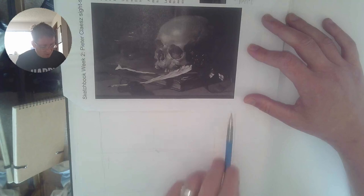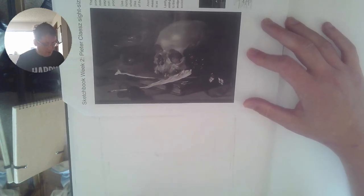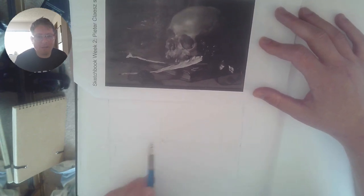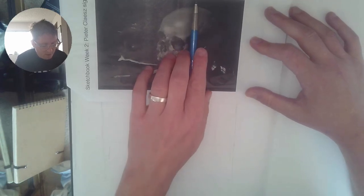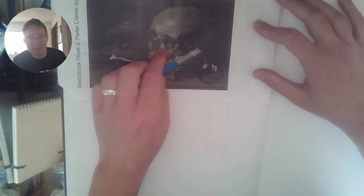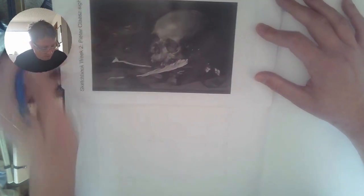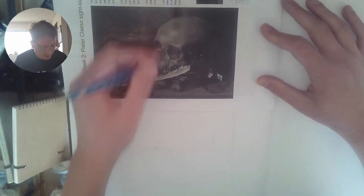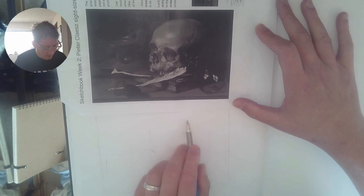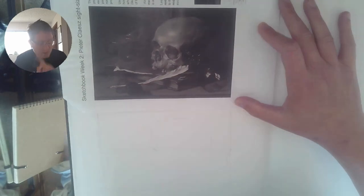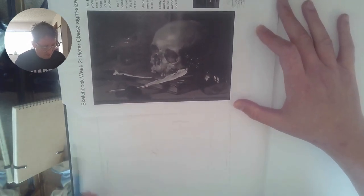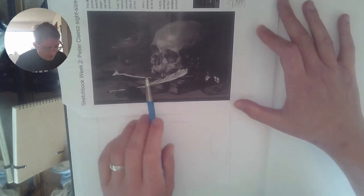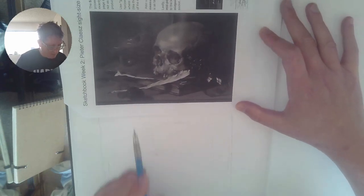You can also use comparative measurements. There's this distance from the top of the skull to the edge of the picture plane and I can just try and recreate that size right there. So what I'm starting to have is this grid where I can spot a lot of things.